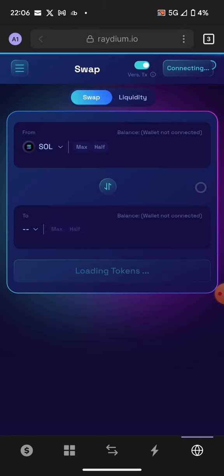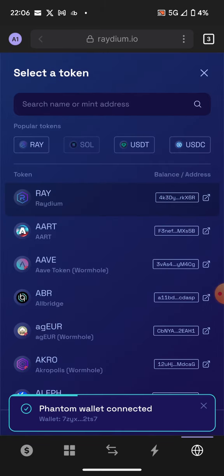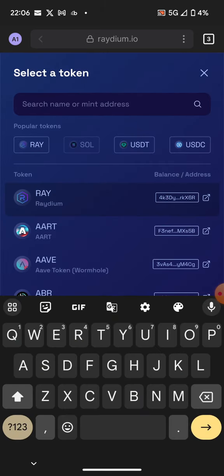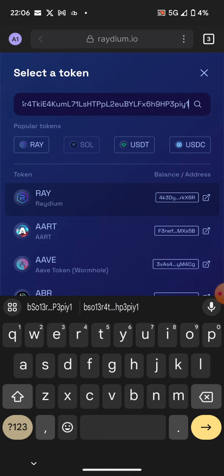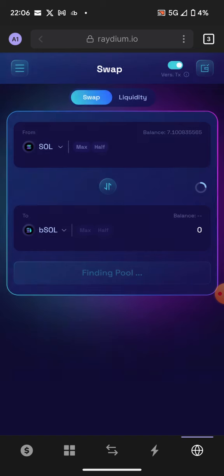After that, you can go back to Raydium and paste the contract address there. Raydium will find the token — some of the newer tokens won't have any name displayed.